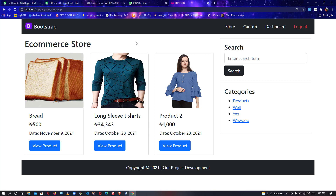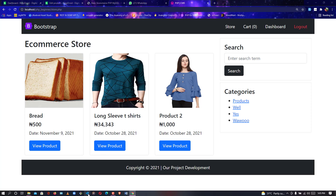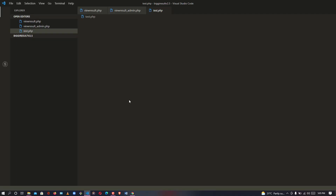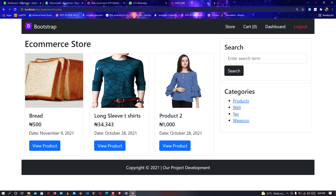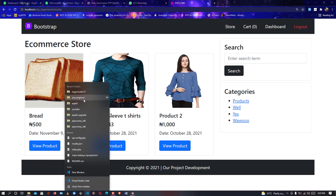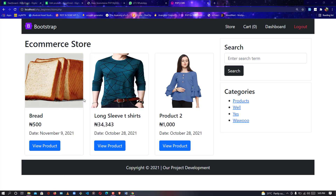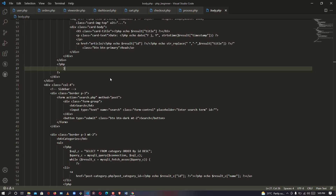I will also drop the link to the complete course on how to build it once you place the order. So let me show you the code so you can get a complete understanding of what I'm saying. Let me open VS Code — PHP Beginner project.